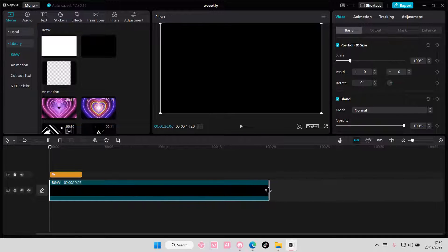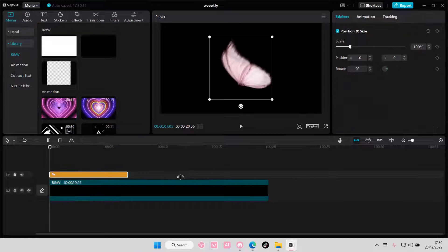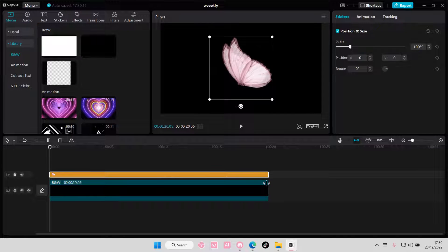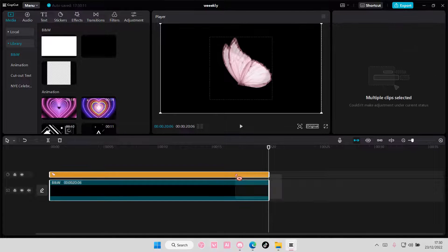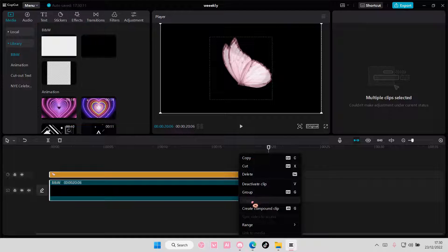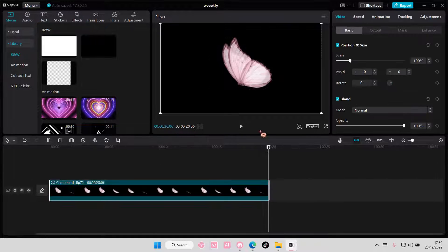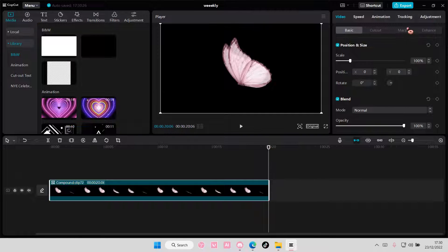Like 20 seconds-ish. I'm going to also adjust the sticker, select both, right click, create compound clip and go to animation.